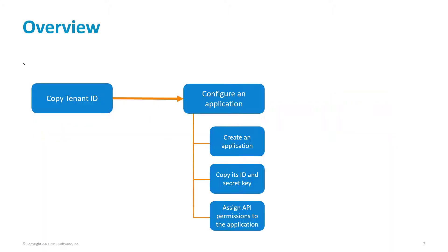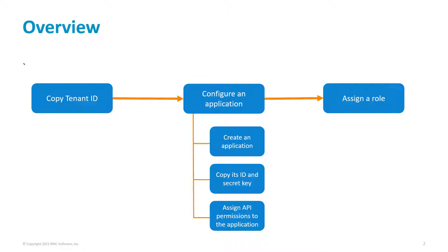You start with copying the tenant ID of the Azure Active Directory. Then, you configure an application. In this step, first you create an application and copy its ID and secret key. Next, you assign API permissions to the application. Then, you assign roles to the application.